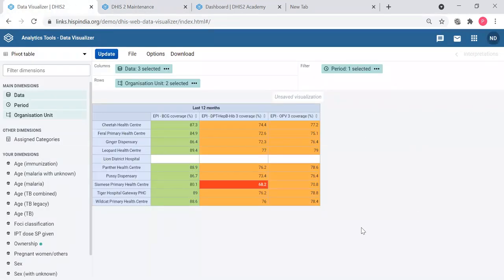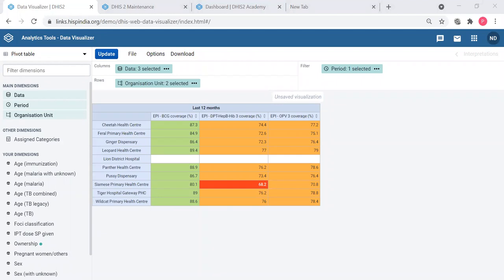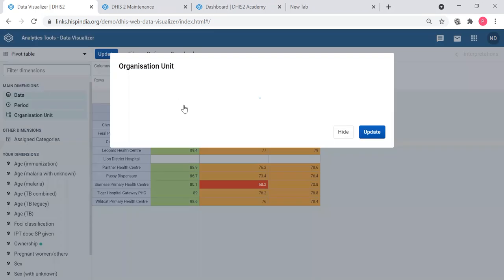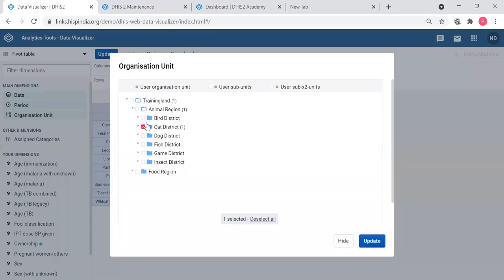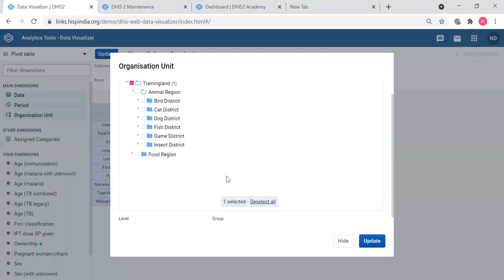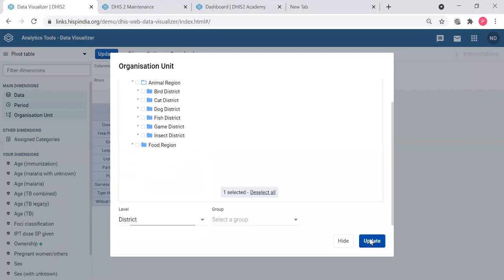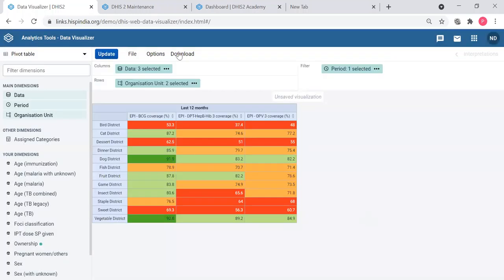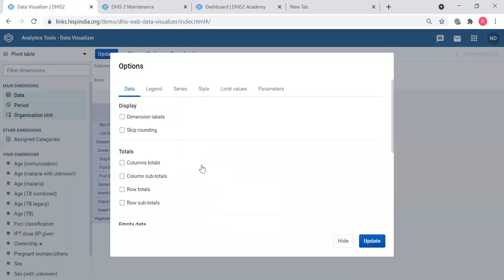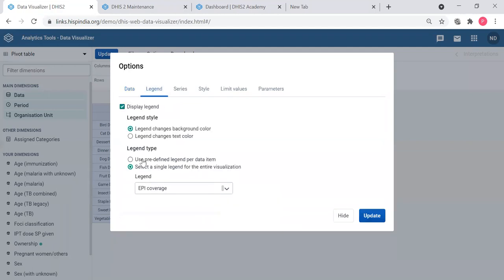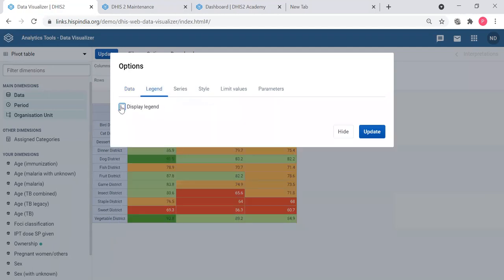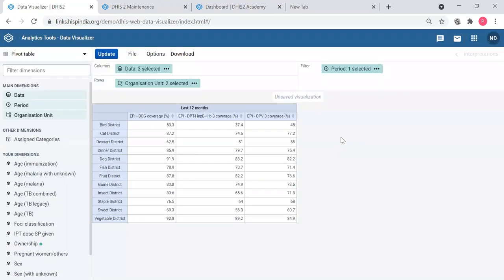So those were the questions I saw in chat and Slack. There was another question to repeat how to apply legends. I will do that. I will use the same table. I will change the org units back to districts. Clear the legends for the moment.